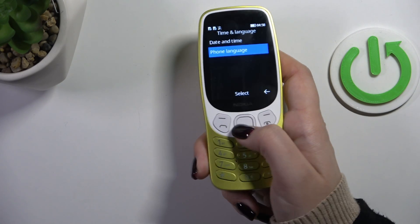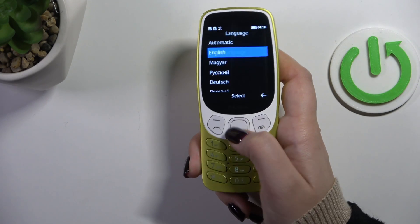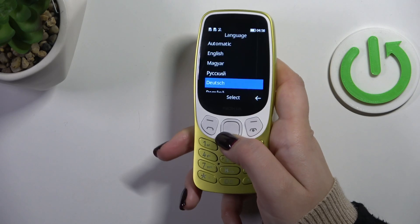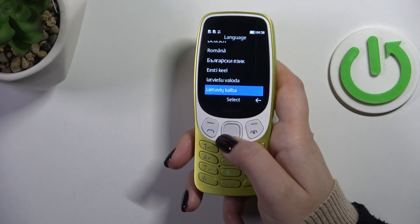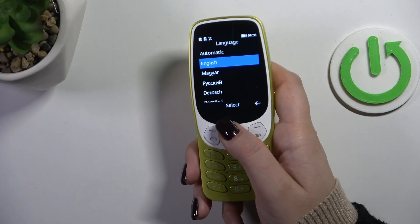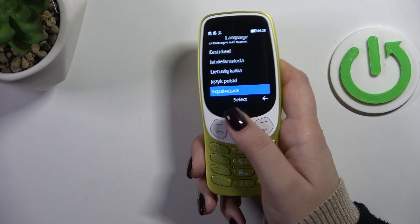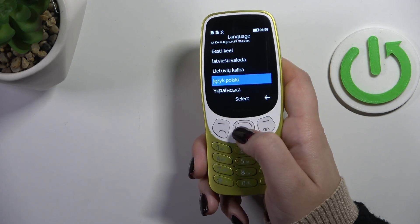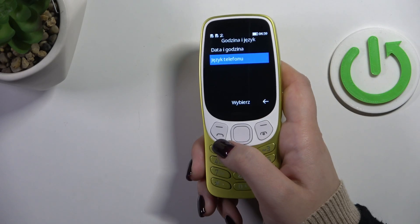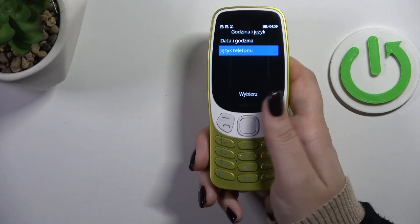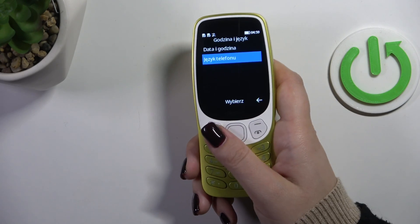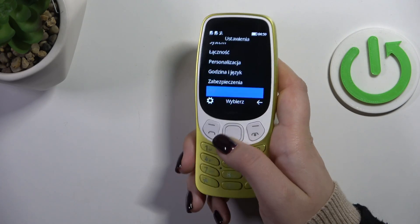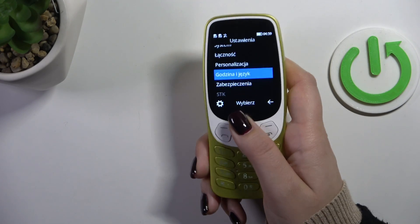Go down to find Phone Language and press Select. As you can see, there's a list of all available languages to choose from. All you have to do is find yours and press Select, and from now on the whole system menu will be displayed in the chosen language.